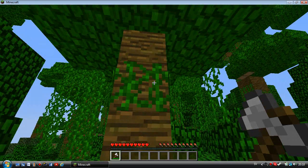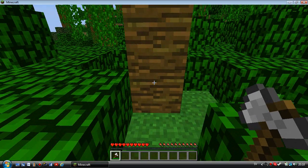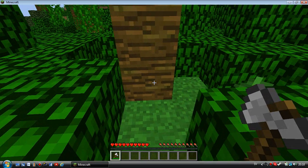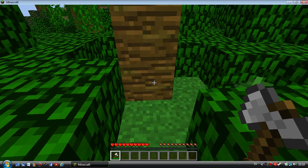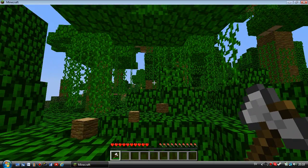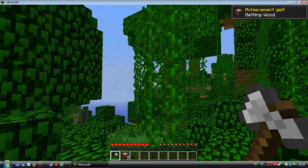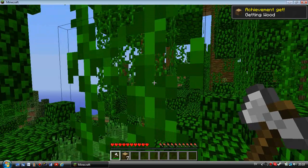And BAM! As you can see, the whole tree is gone.